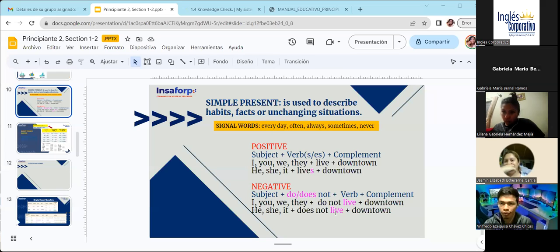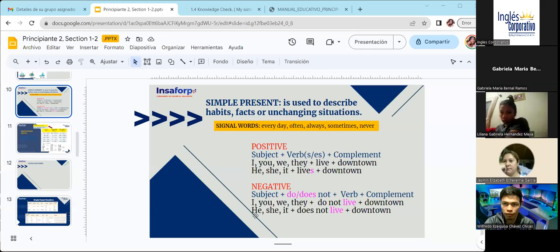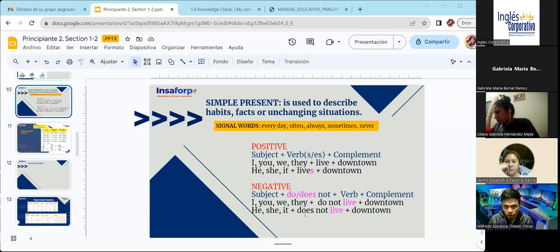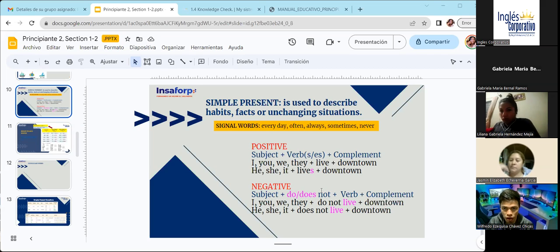Sin ningún cambio porque ya vamos a agregar en nuestra oración el auxiliar. Por ejemplo: 'He does not live downtown.' Ya no necesito decir 'lives' porque aquí en el auxiliar ya va implícito la modificación de la tercera persona. ¿Questions about this part?